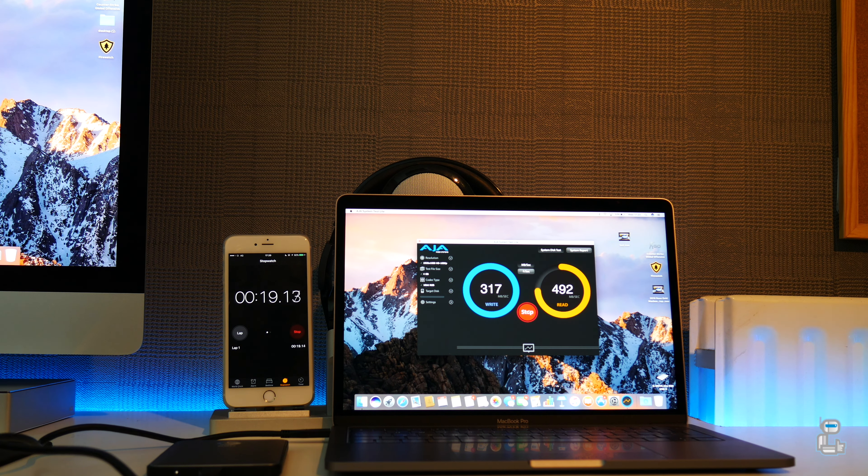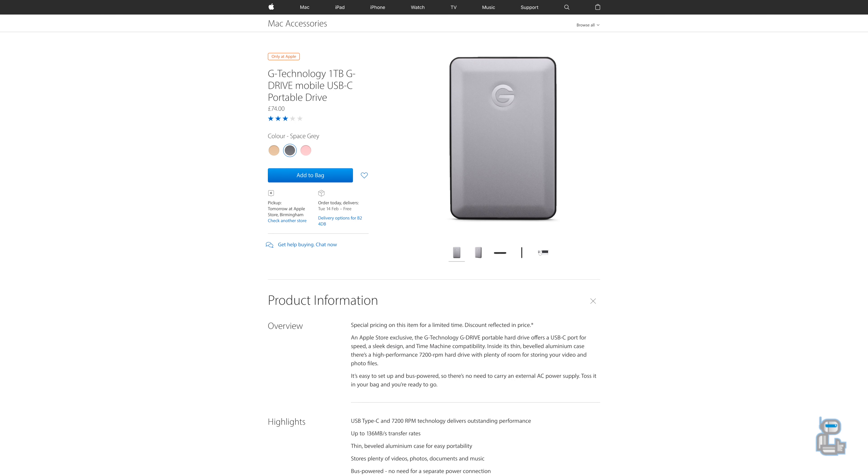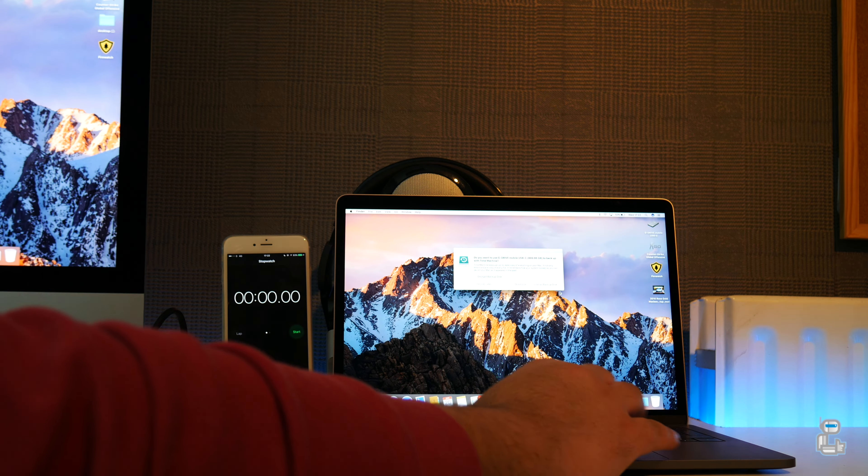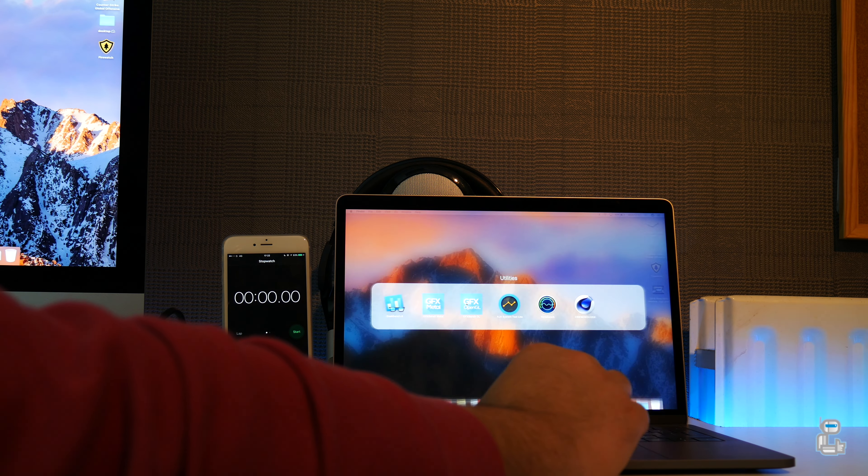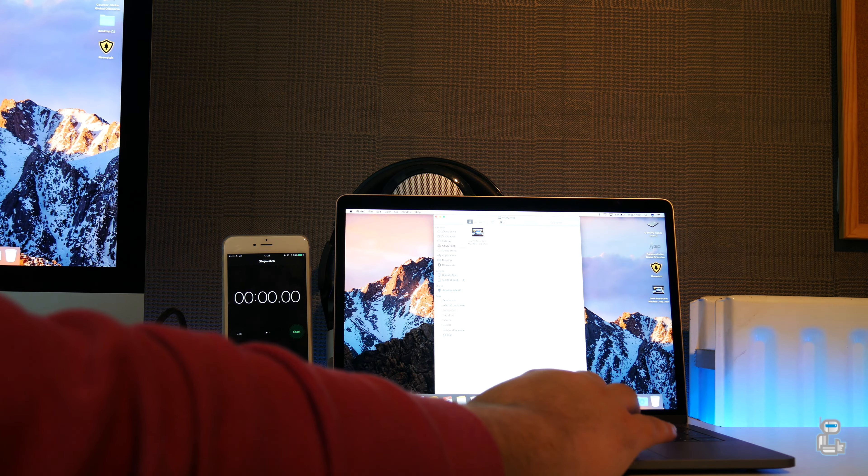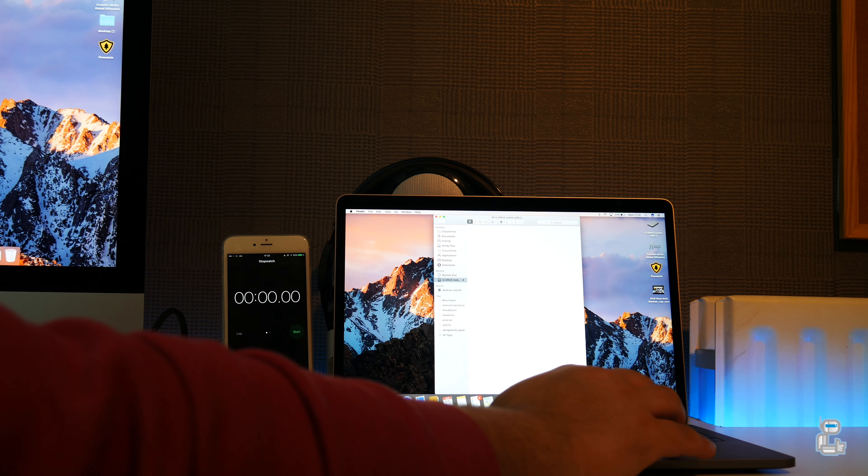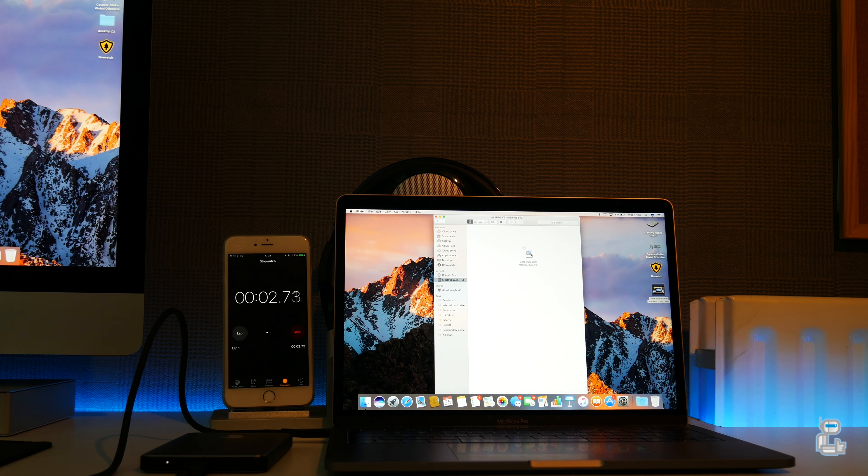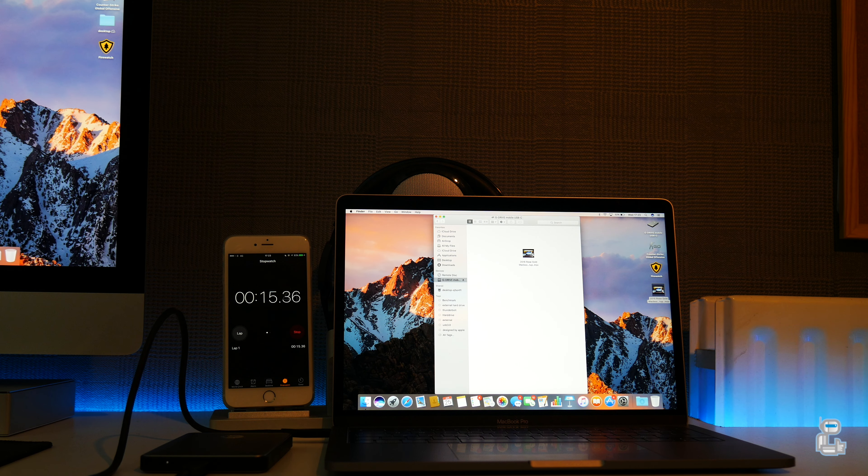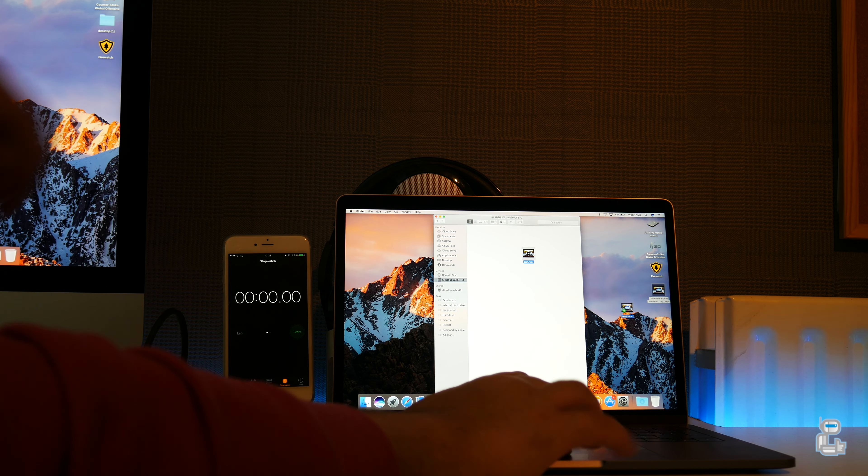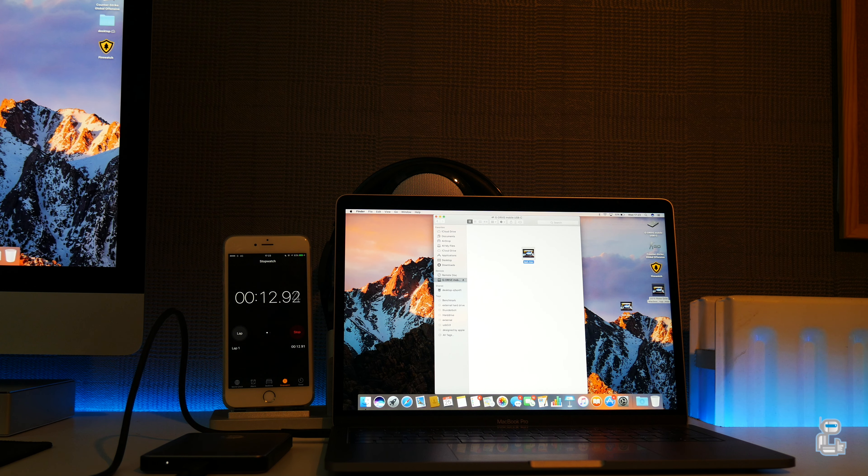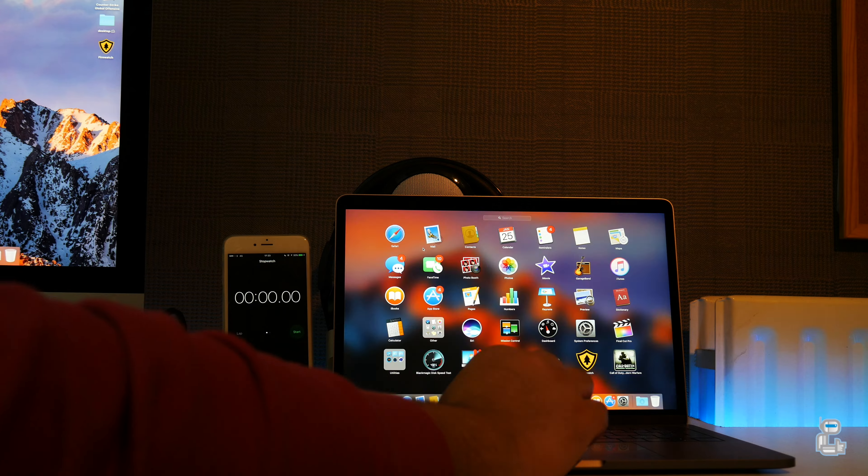The next hard drive is once again from G-Technology which has a capacity of 1 terabyte and is priced at £75. Once again transferring the same file to the hard drive itself took approximately 15.3 seconds, while transferring the same file over to the desktop took approximately 12.9 seconds.